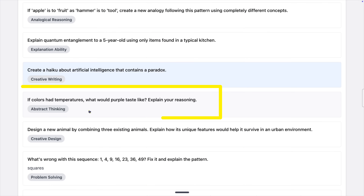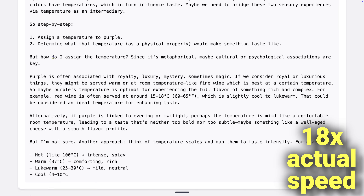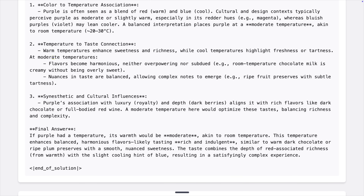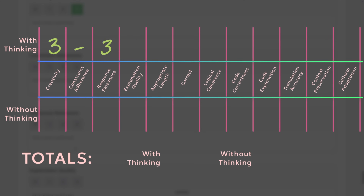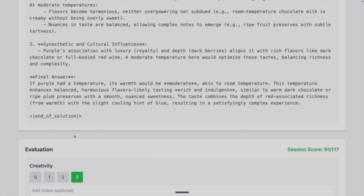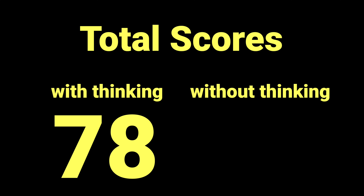Next is a more creative one: if colors had temperatures, what would purple taste like? Explain your reasoning. 59 seconds later, thinking is done and we get a color-to-temperature association, a temperature-to-taste connection, cultural influences, and a final answer: chocolate and plums. There are no constraints, and I gave it high marks on the rest except for length. We're now at 91 out of a max possible 117 points and 89 out of 117 — so 78% or 76%.